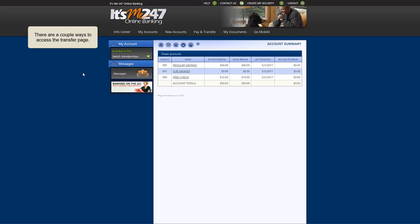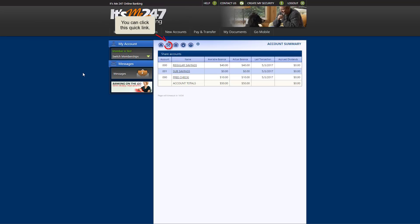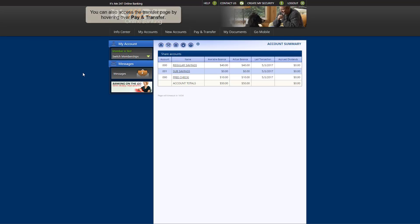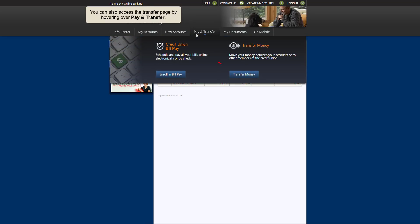There are a couple ways to access the transfer page in online banking. You can click this button, or you can hover over Pay and Transfer and click Transfer Money.